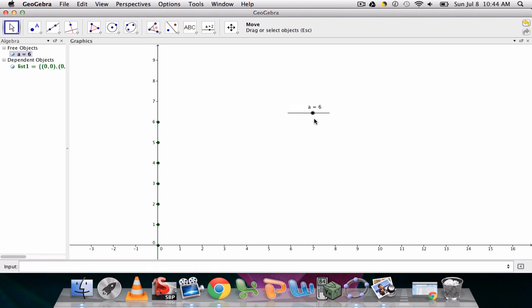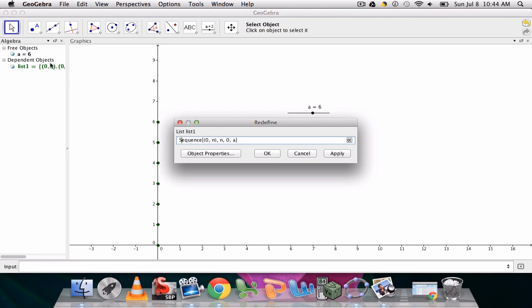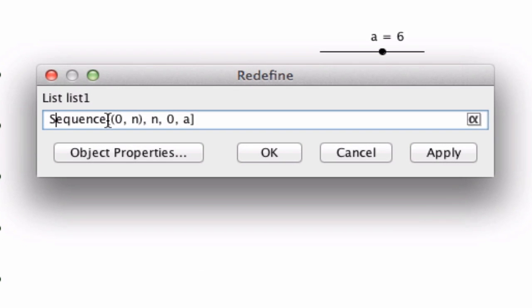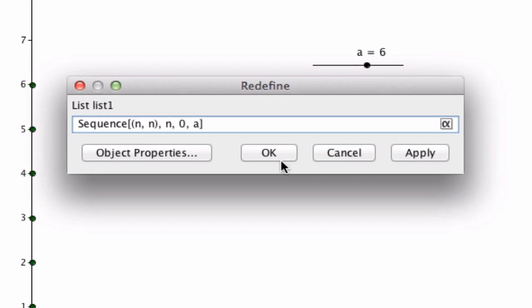And there's lots you can do with this. You can also, you don't have to do points like this. You can change it up a little bit. What if we did n comma n?